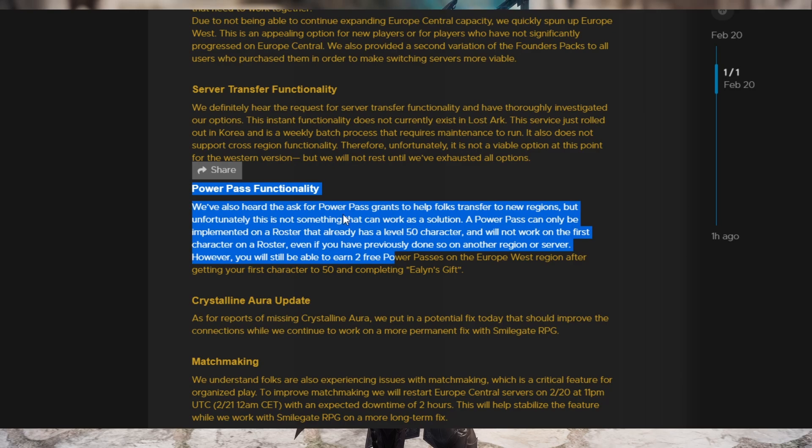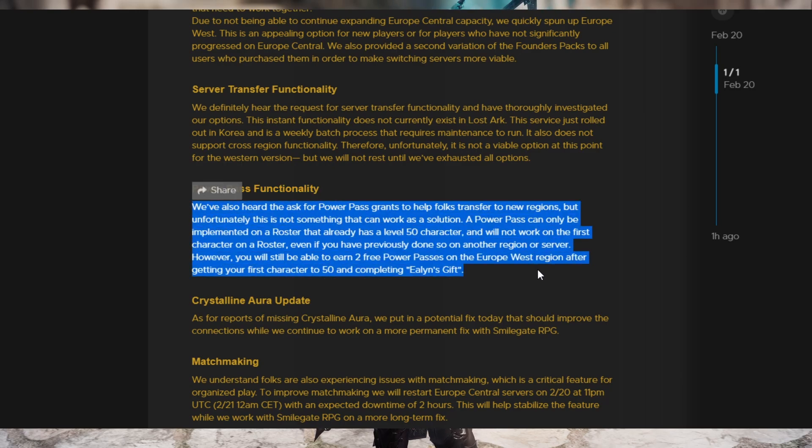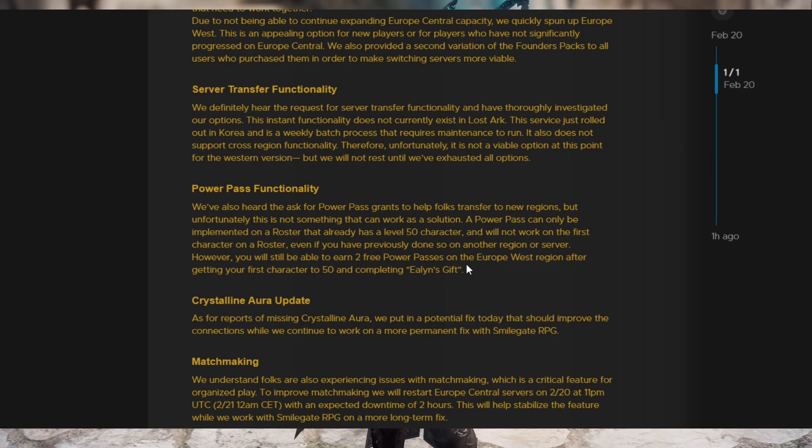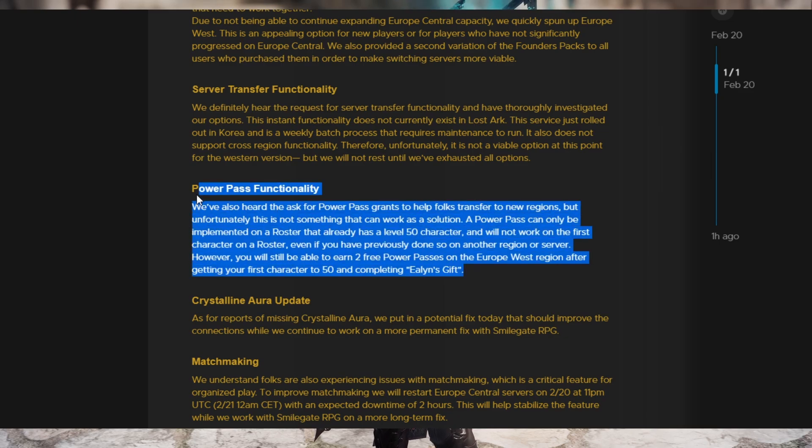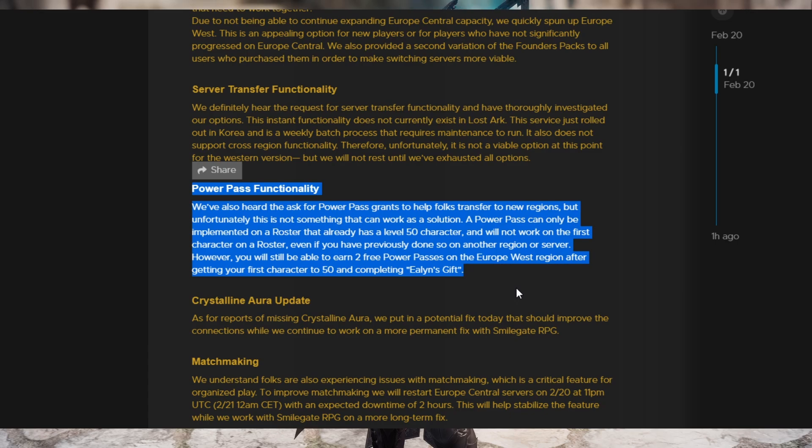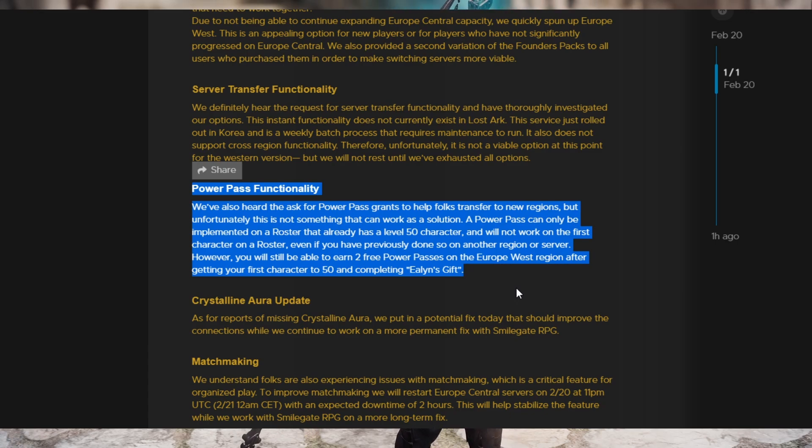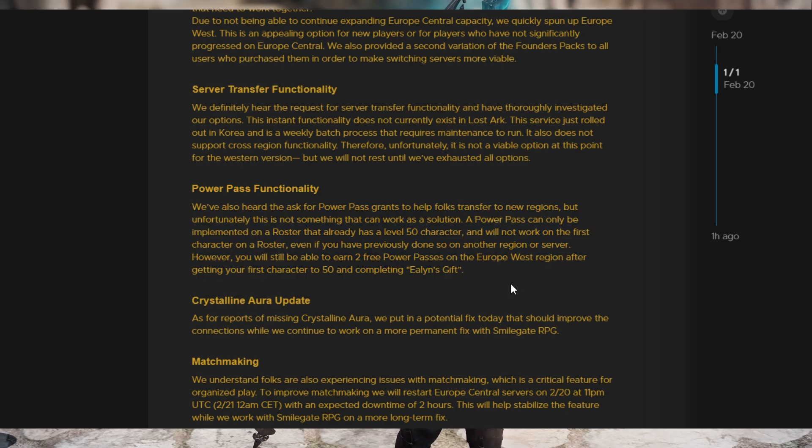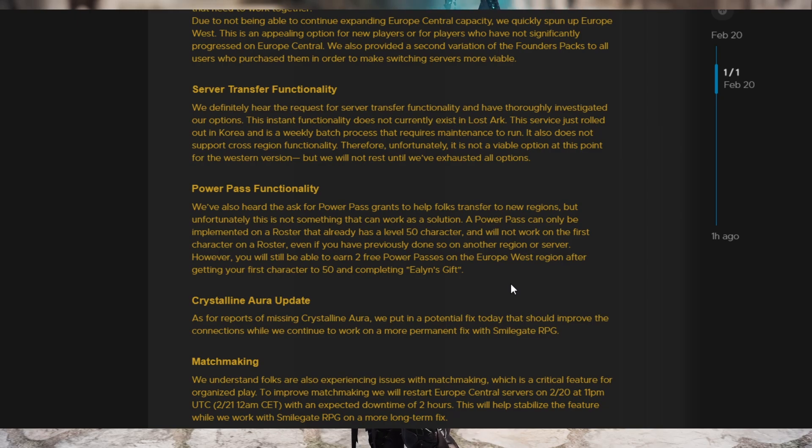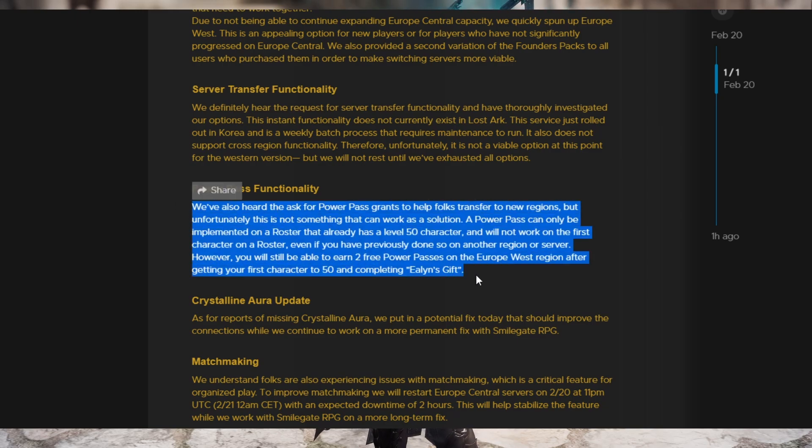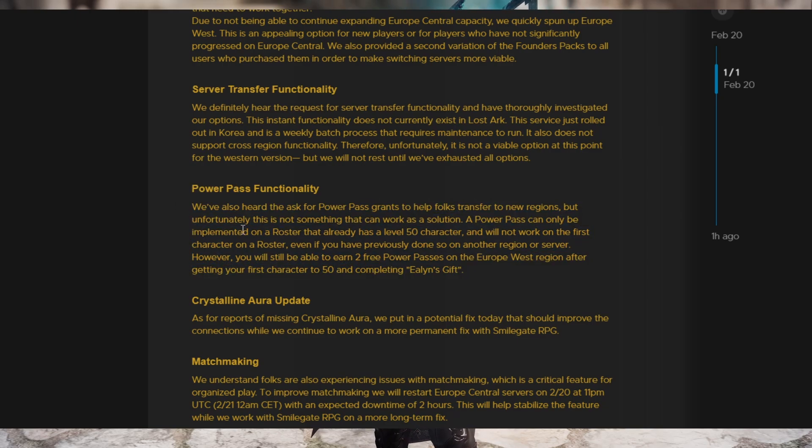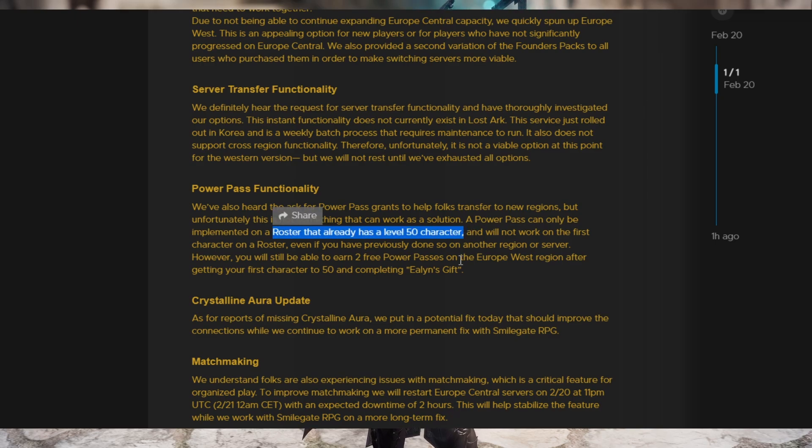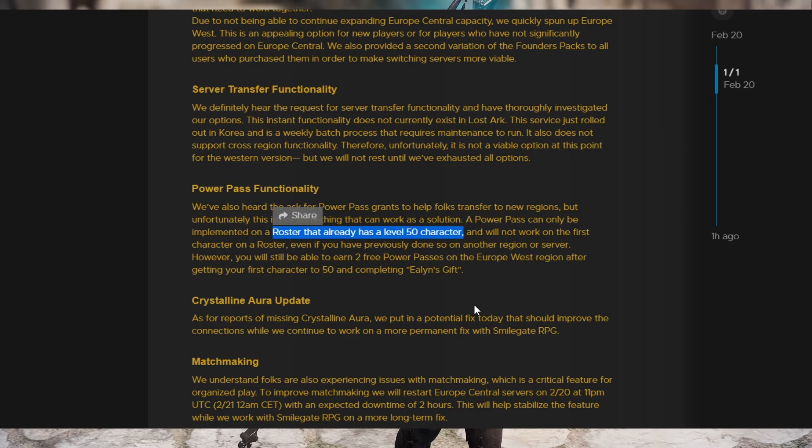Power Pass functionality. Basically, no, we cannot give you a Power Pass on the new server because the code doesn't allow it. And the people posting this right here, basically my assumption is they're like, we don't do the code. Smilegate RPG over in Korea does. So we'd have to have them make the code and ship it over, basically. So it's just not a viable option. The way the code is implemented right now, you have to have a character that's level 50 on your roster before you can get a Power Pass just from a coding standpoint.